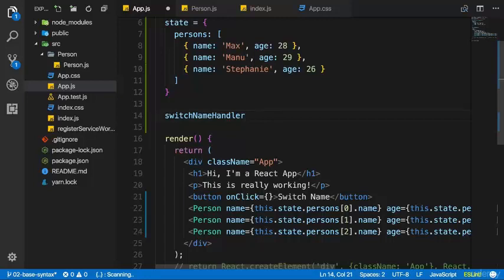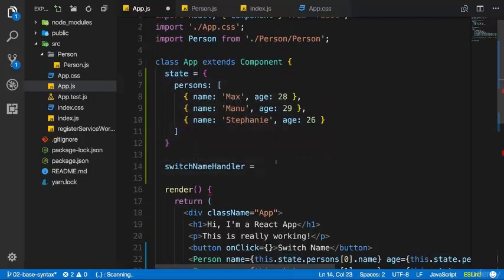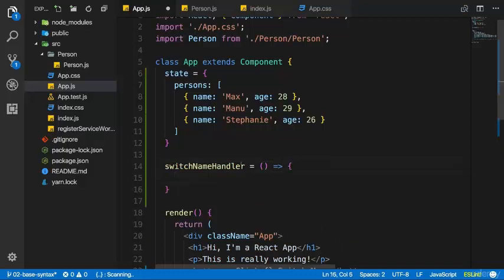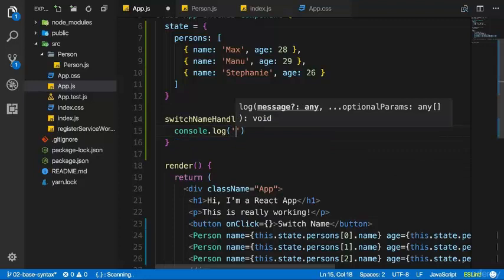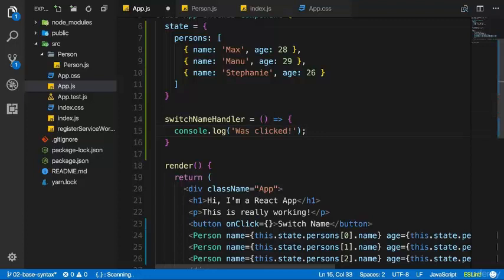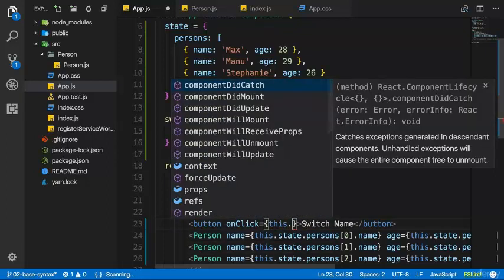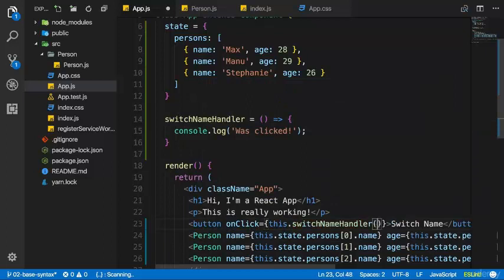So switchNameHandler should be a function. Using the same syntax as the state property, but if we assign a function as a value here it becomes a method — a property which holds a function. I'll use the ES6 arrow function. In there, I want to edit my state. Before that, let's verify we can call it successfully — I'll say console.log('was clicked'). In the click listener between curly braces, I pass this.switchNameHandler without parentheses.